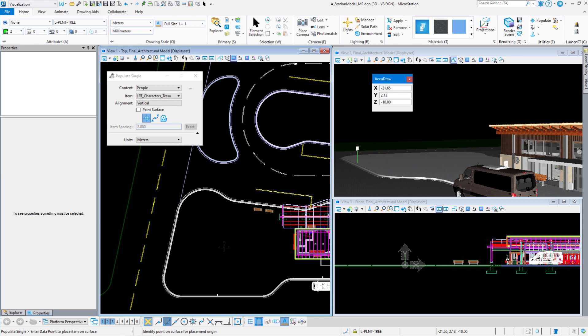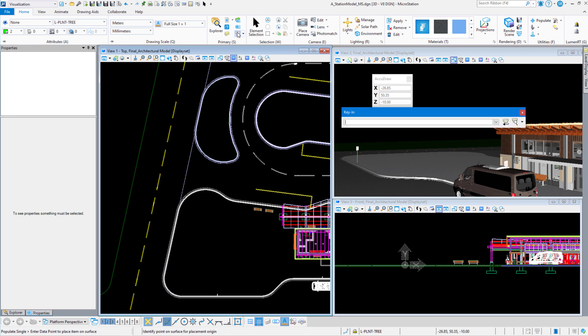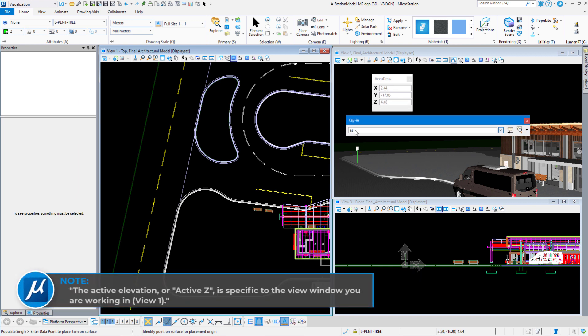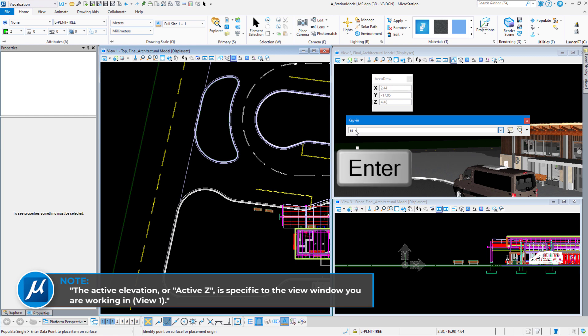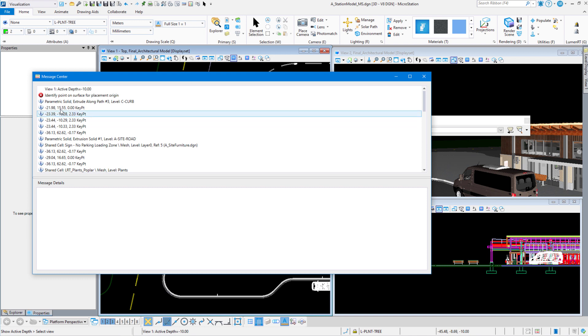Let's go ahead and dismiss the populate command and we're going to bring up the key-in window. It's very simple. It's done with the key-in. It's right here in the primary group and we're going to check the active Z first. In the key-in window I'm going to type in AZ equals question mark. I'm going to hit enter and I'm going to left-click in my top view. Now you can see down here in the message center, it says view one active depth equals minus 10.